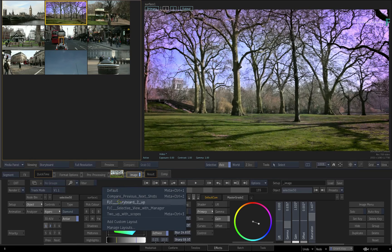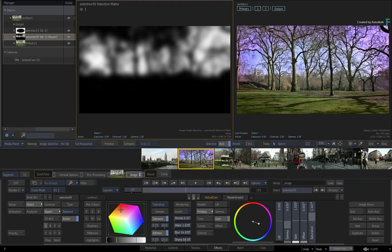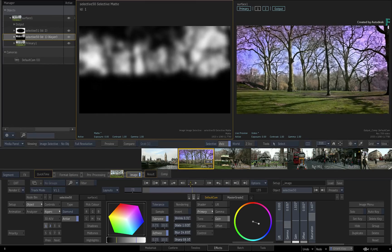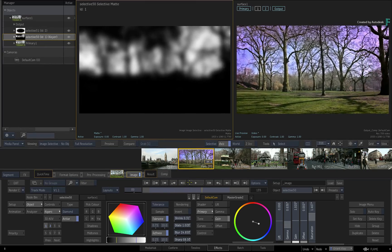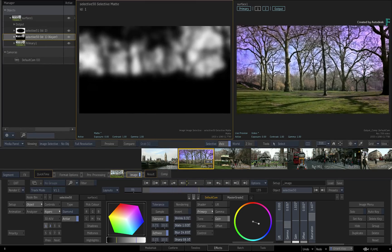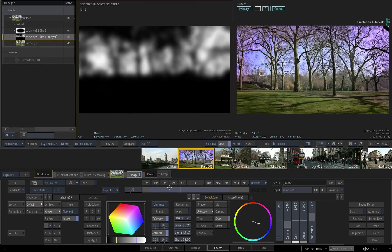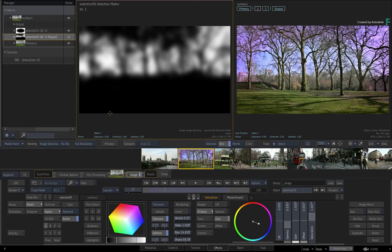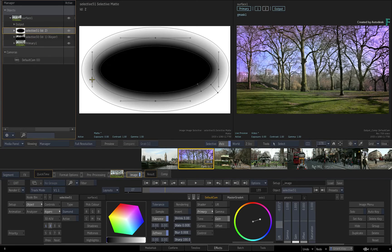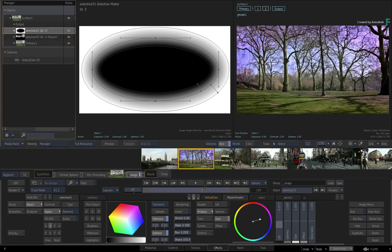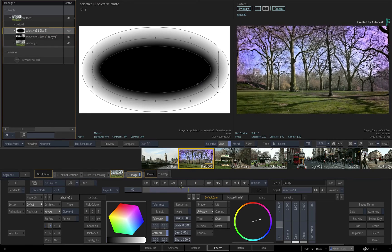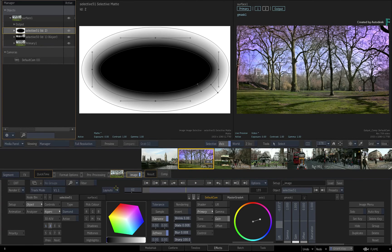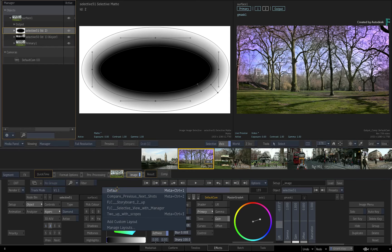The other layout called Selective View with Manager gives you three viewports with the Manager, the Selective View, and the Output Result of the Image Timeline FX. So you can manage your Selectives using the Manager, view the segmentation and isolation of each Selective, and finally see the overall result of all the Selectives. This is all within one layout.